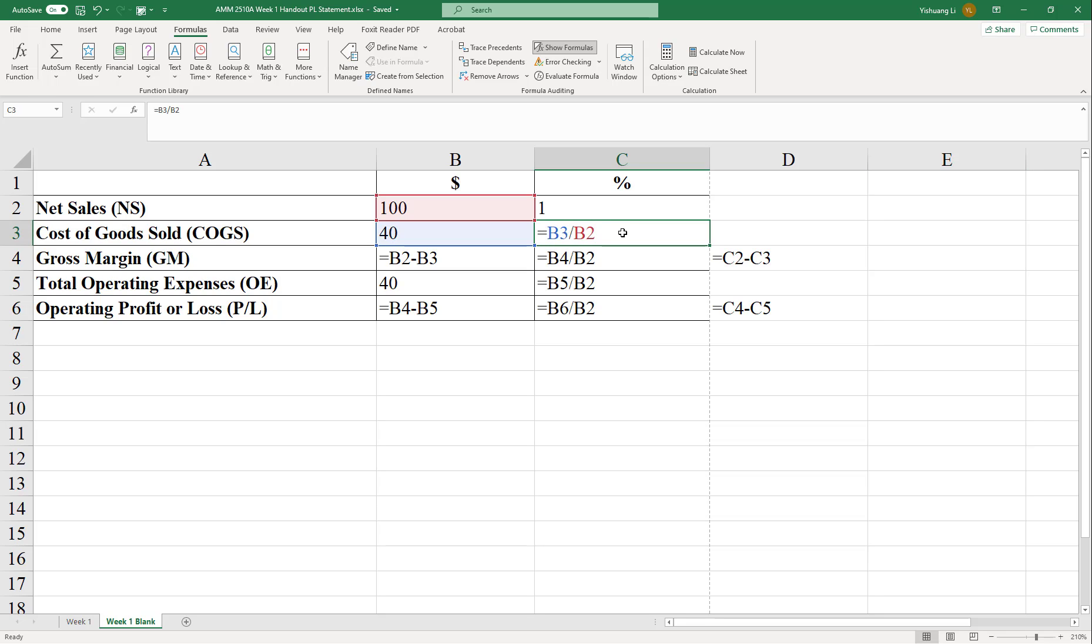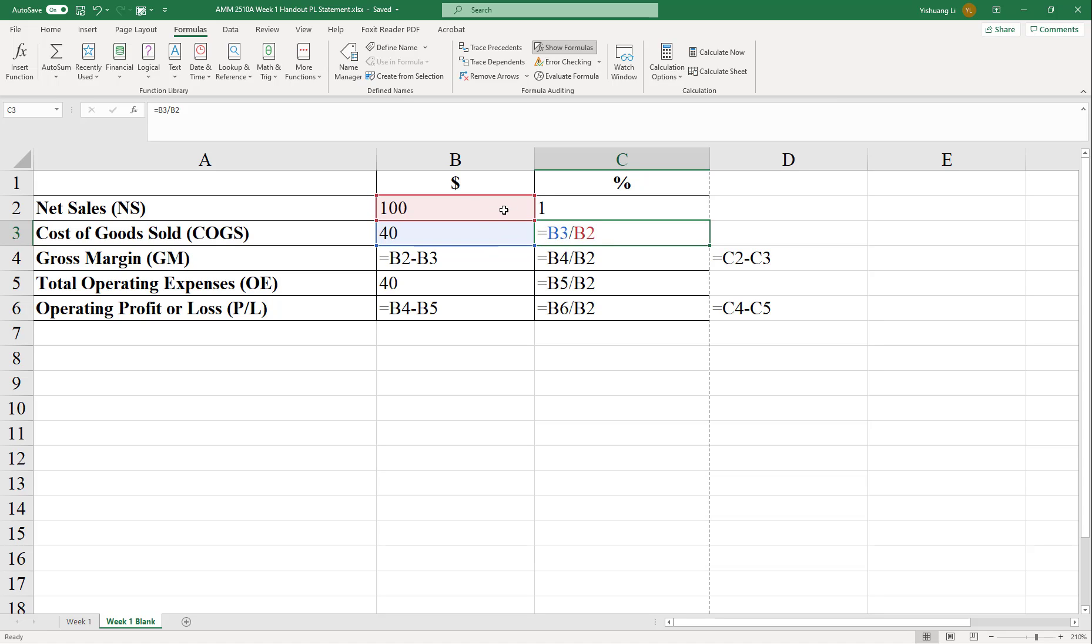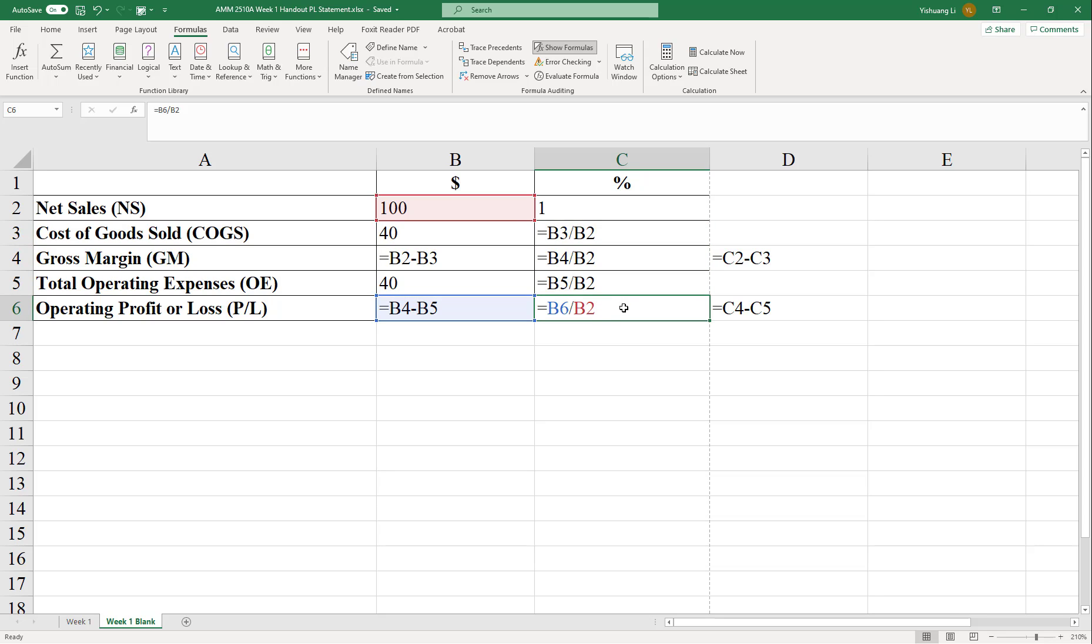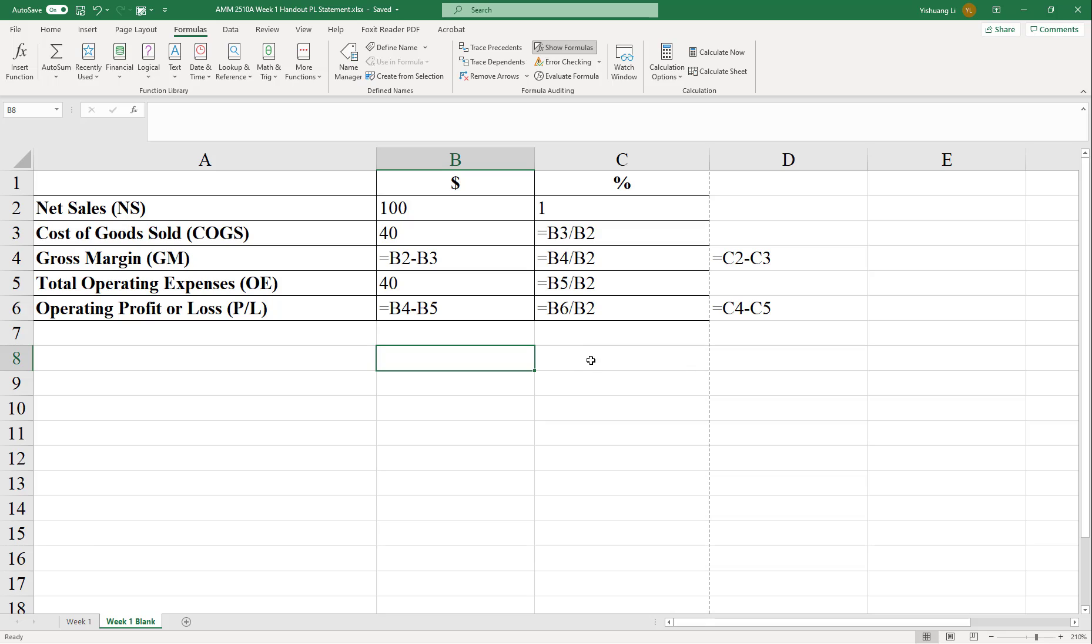For example, if you click on this one, C3. The way to calculate cost of goods sold, well, you used B3 over B2. And the cells that are used are highlighted over here. And we can see that for the percent column, all those numbers are over the net sales. Which is, by definition, the correct way. So now we are sure we are doing the right way.